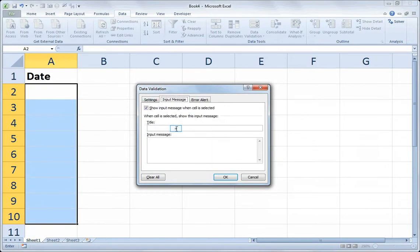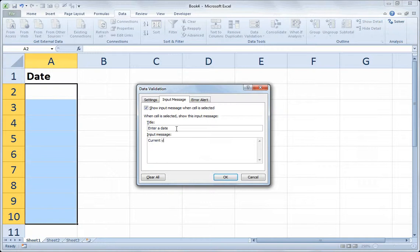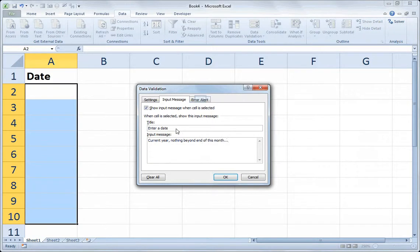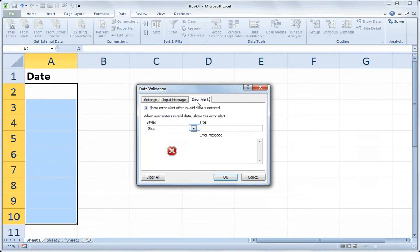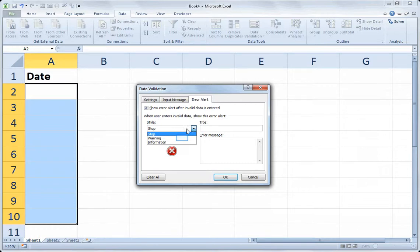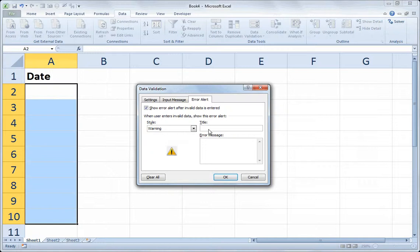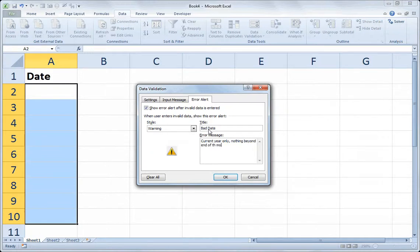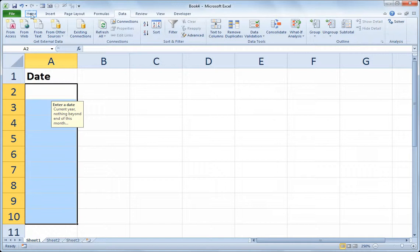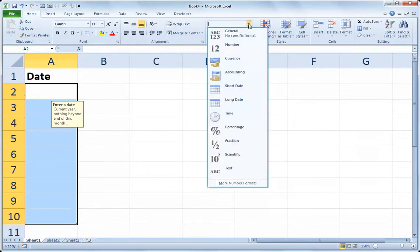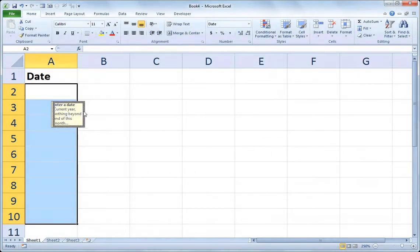I'll do an input message, enter a date, and my message might say current year, nothing beyond end of this month. And then my error alert is where we can create a custom error message. I'll use the warning style, and I'll say bad date, current year only, nothing beyond end of the month, please. So that's my custom error message. While I've got those cells selected, I'm going to turn on the short date format. And so there's my input message.